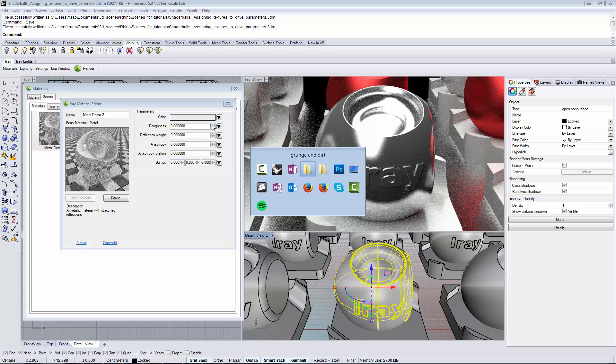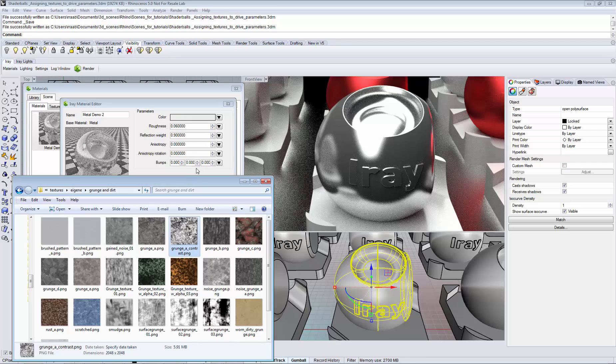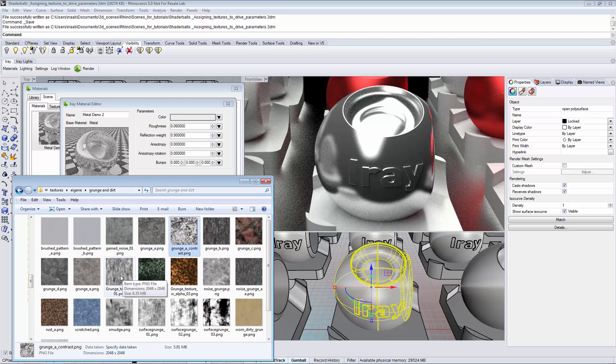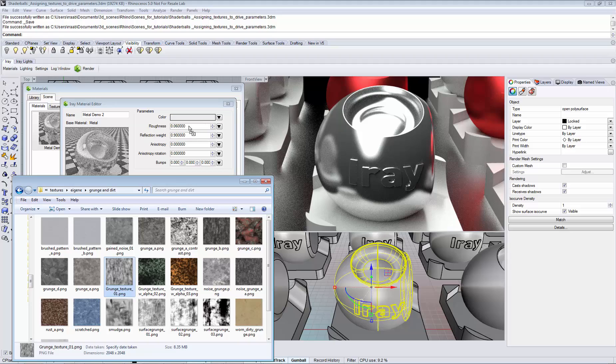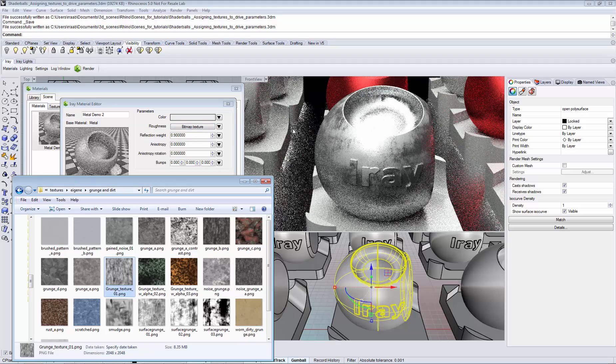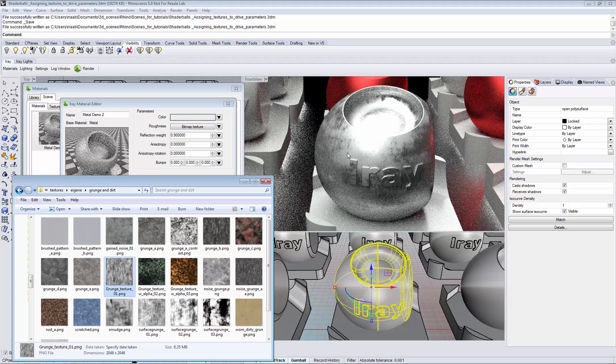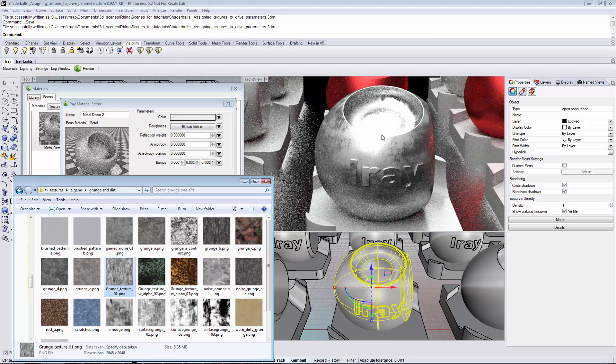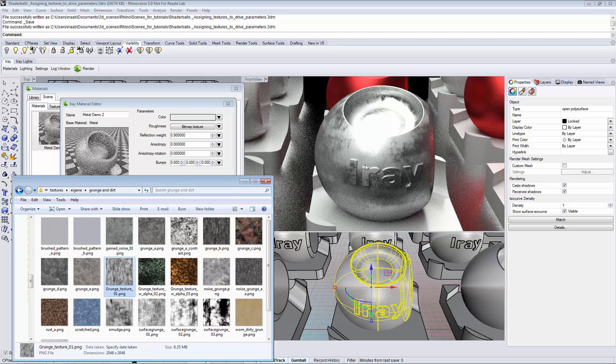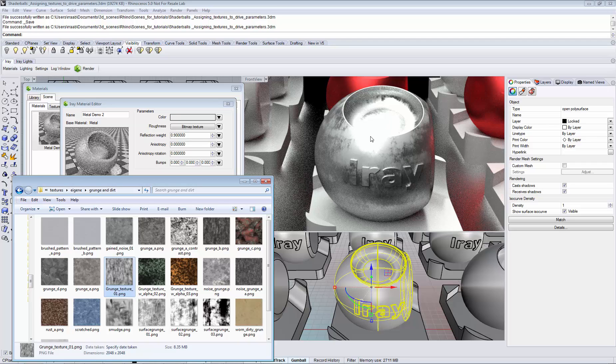The easiest way to drive a parameter is to simply drag and drop a texture from the Windows Explorer on the parameter that you would like to drive. Note that the surface looks much richer now since it has a varying roughness.